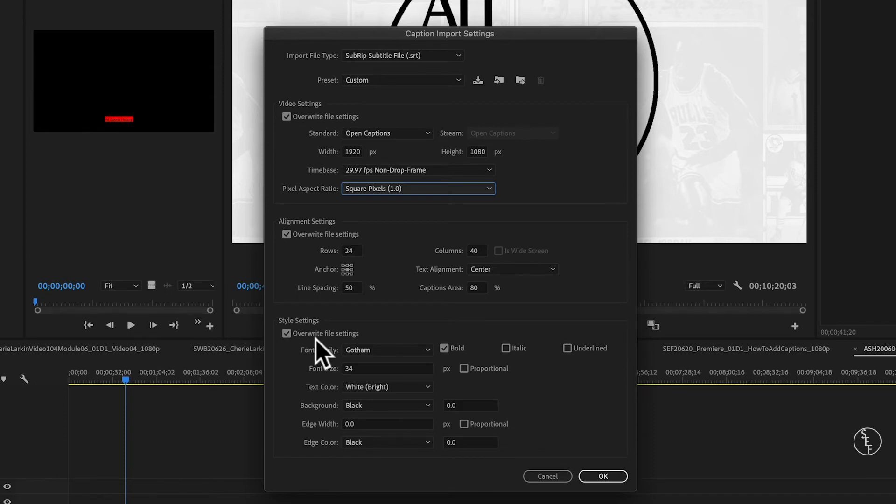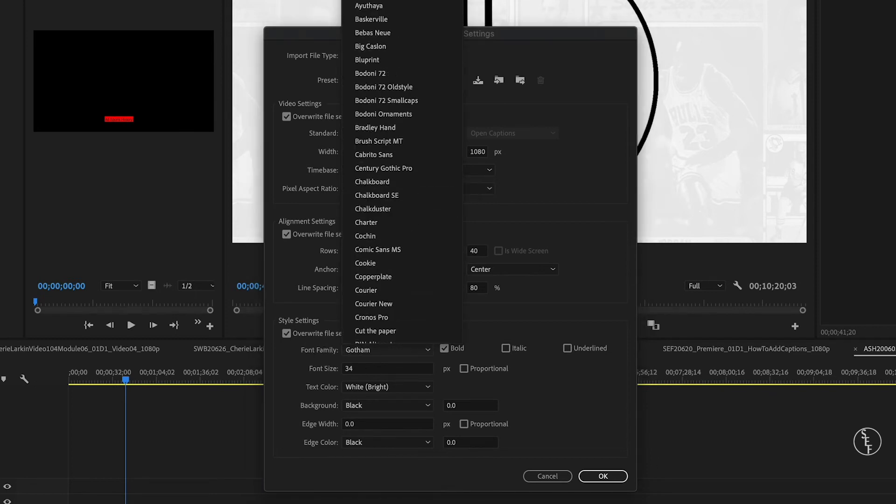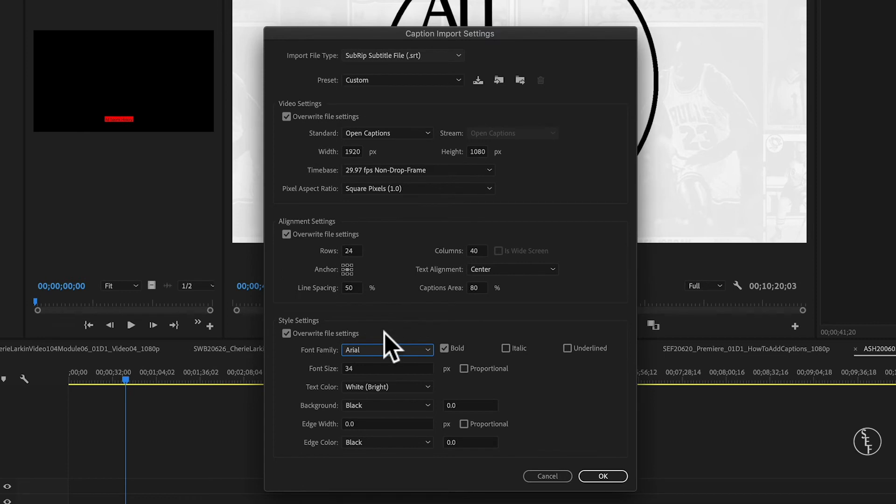Next, there's the style settings. You can set your captions to import in a particular font and color. I usually go with a font that's easy to read, like Arial or Helvetica, but you can choose pretty much whatever font style that you want. Then, you can select either bold, italic, or underline, which is pretty much self-explanatory.